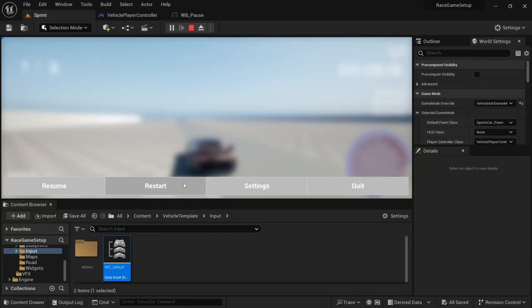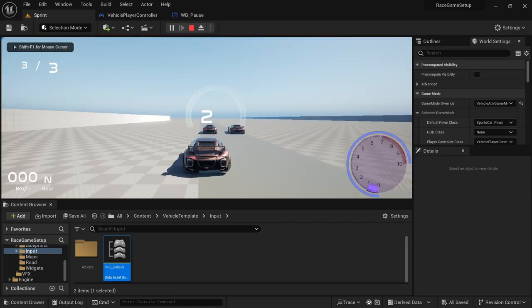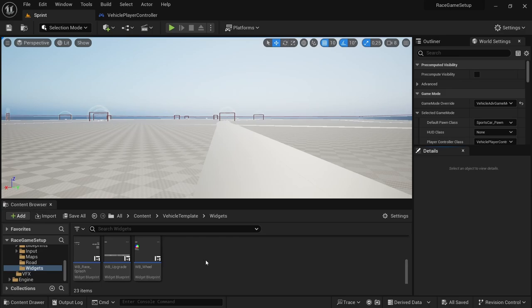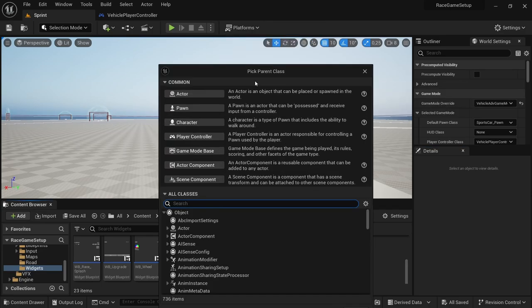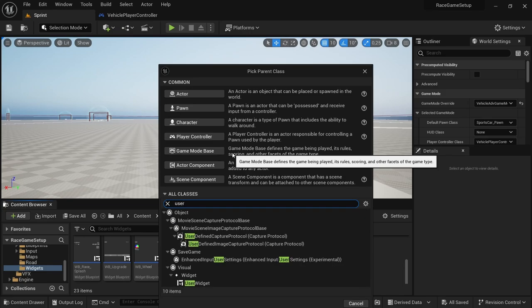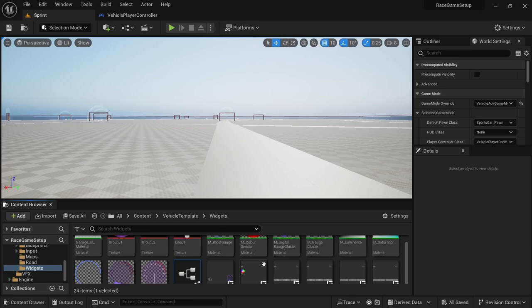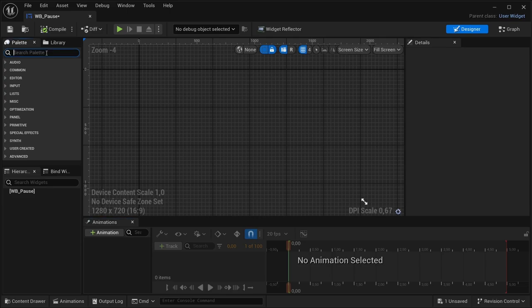Hey and welcome back to another video. In this video I'm going to be showing how to set up a pause menu. So first we're going to create a new widget — in the widget folder, right click, head over to blueprint, type in 'user' and select User Widget, and name it 'WB_Pause', then open it.